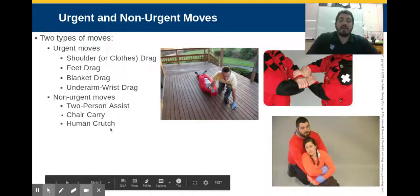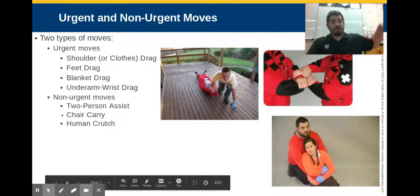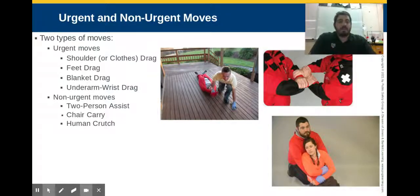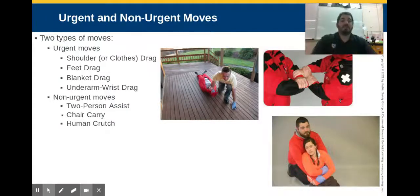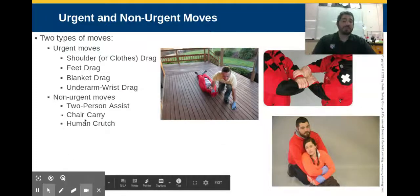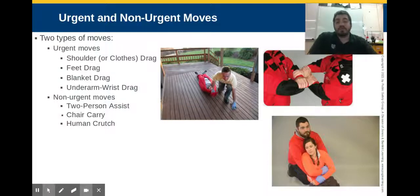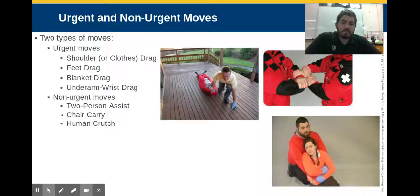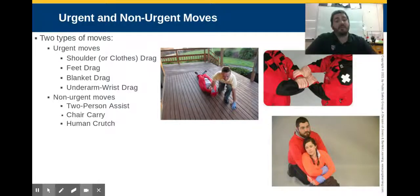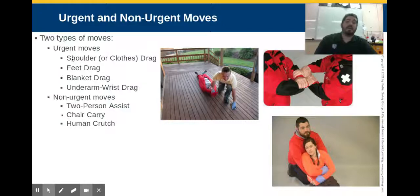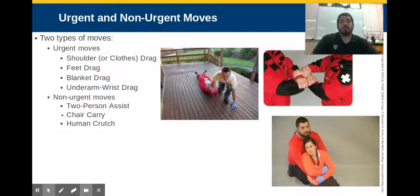For non-urgent moves where we can take some time: a two-person assist, kind of like a human crutch with one person on each side; a chair carry where you make a basket with your hands with another rescuer and the patient sits; and the classic human crutch, getting their arm over you and helping them along. With these moves, we want to protect our patient — so if somebody's got a broken leg, we shouldn't be doing a two-person assist and letting them walk on it. Think of these as ways to get someone to a stretcher or stair chair.